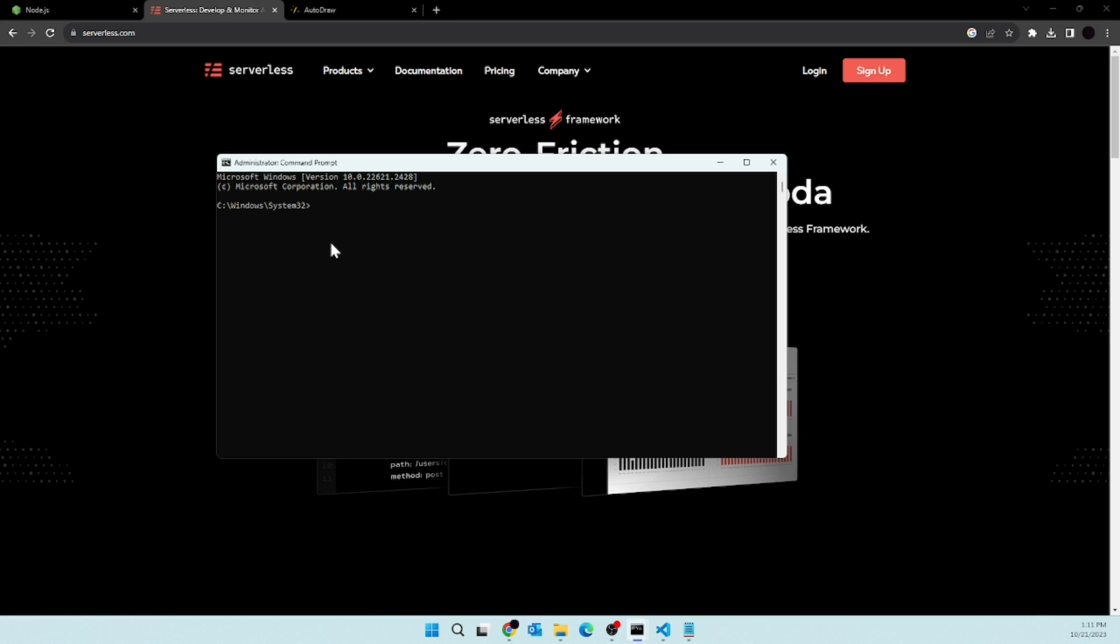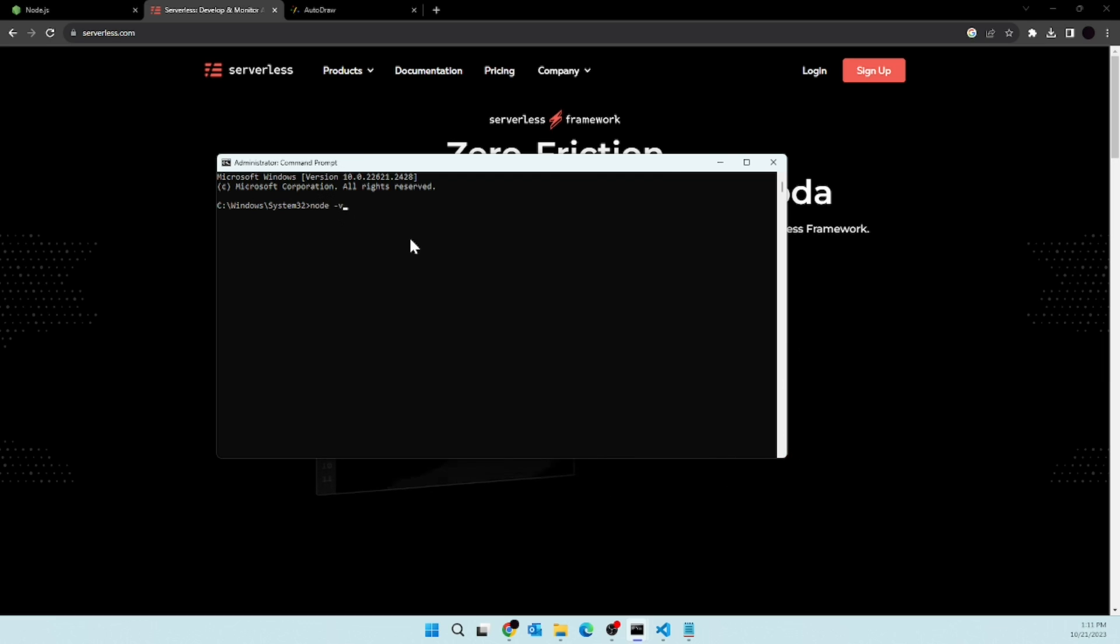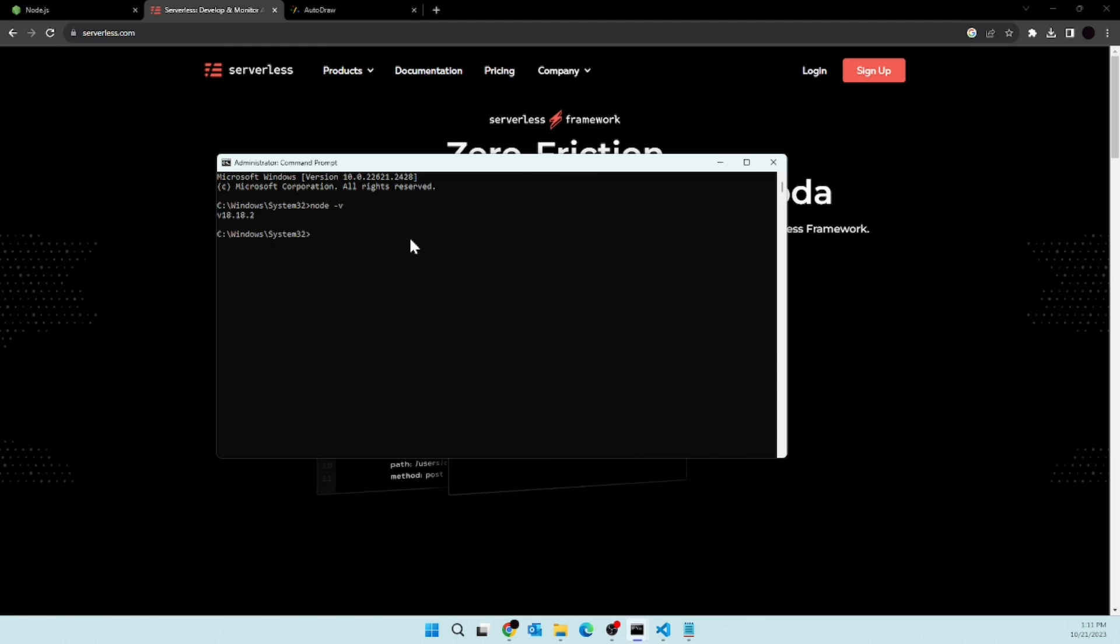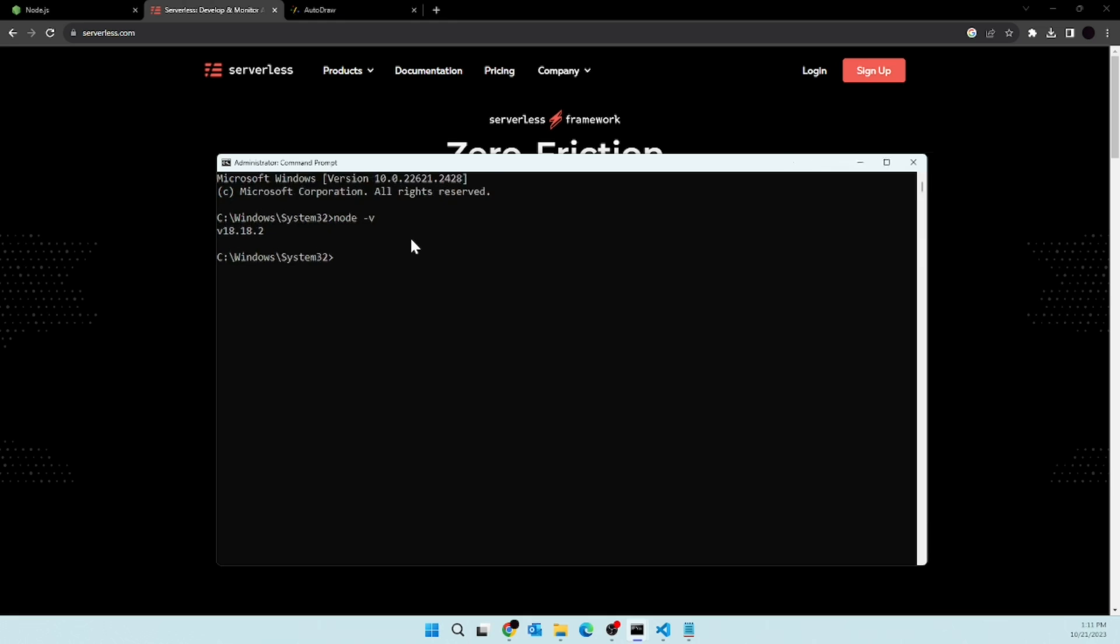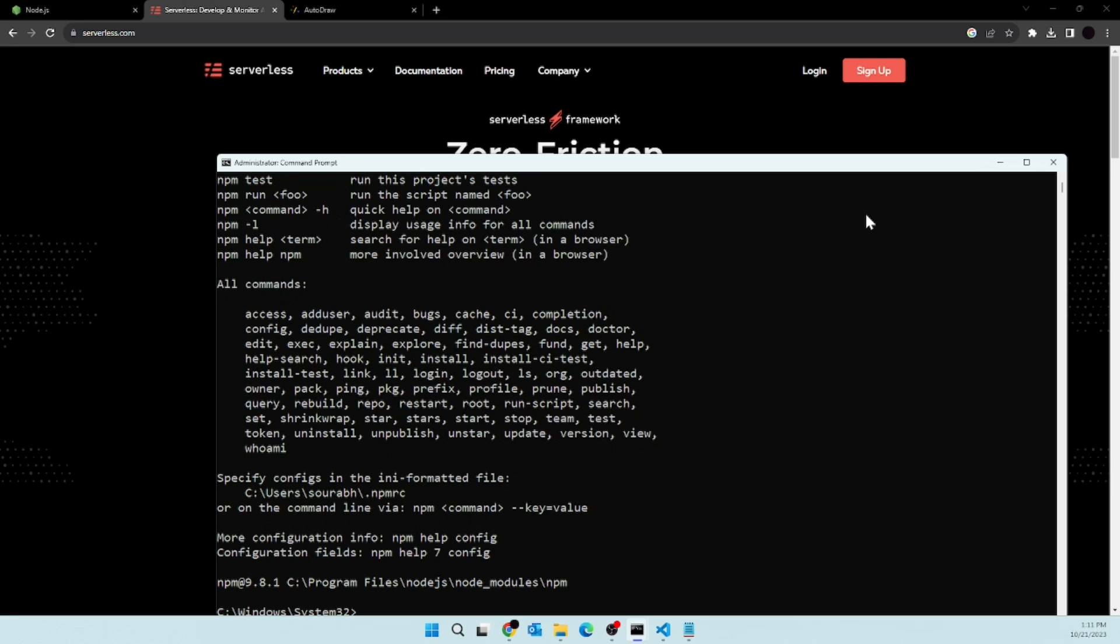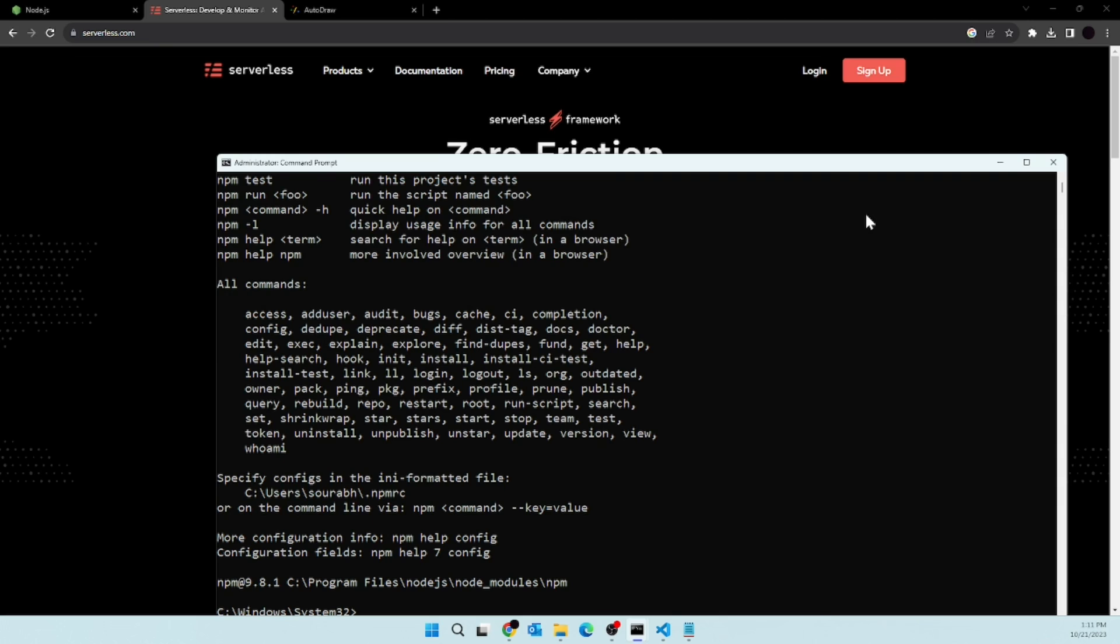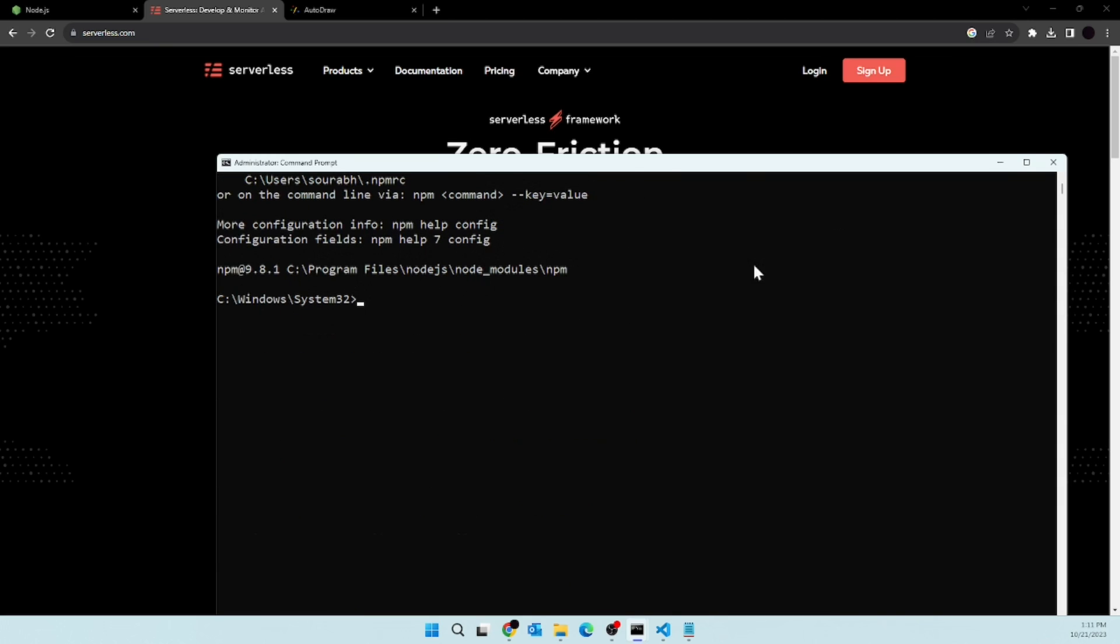Now in here, we will need to install. First of all, let's check which version of Node.js is installed. So if I search for node hyphen V, you will see I have version 18.18 installed. Now if I search for npm, you will see npm is also working, that means our installation is successful.